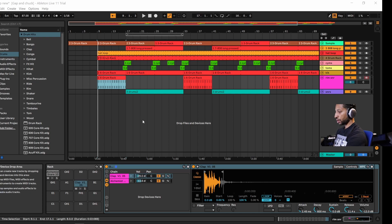into Bitwig Studio 4 beta version 5. So we're just going to play the track.